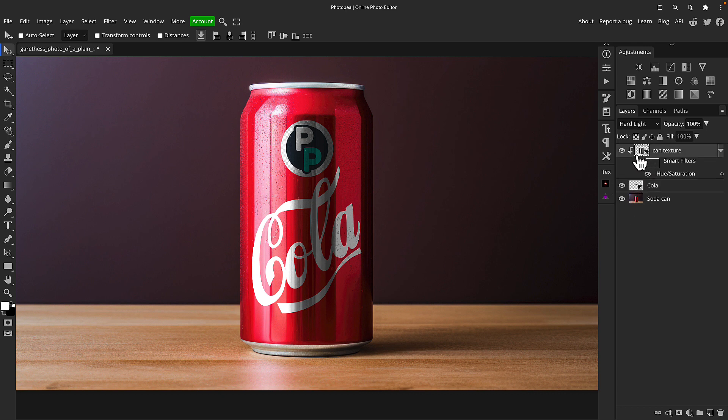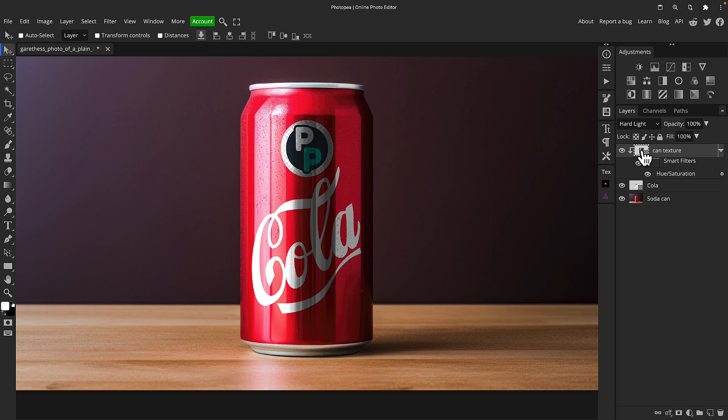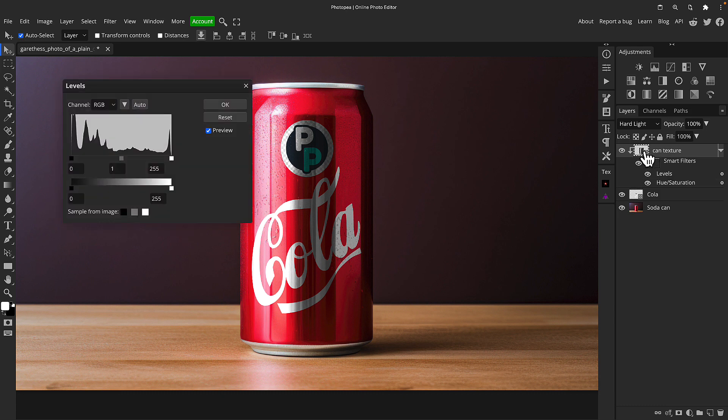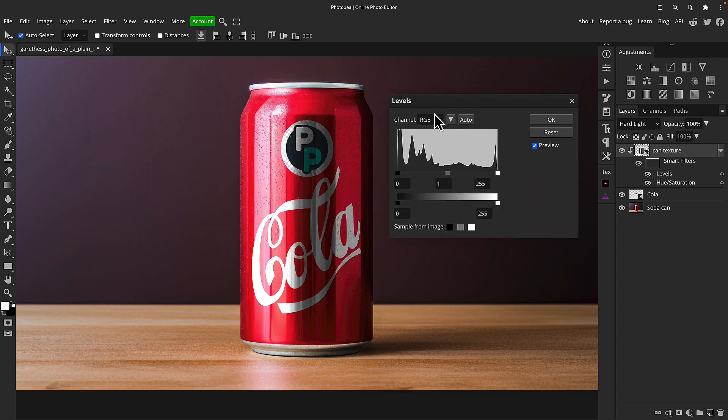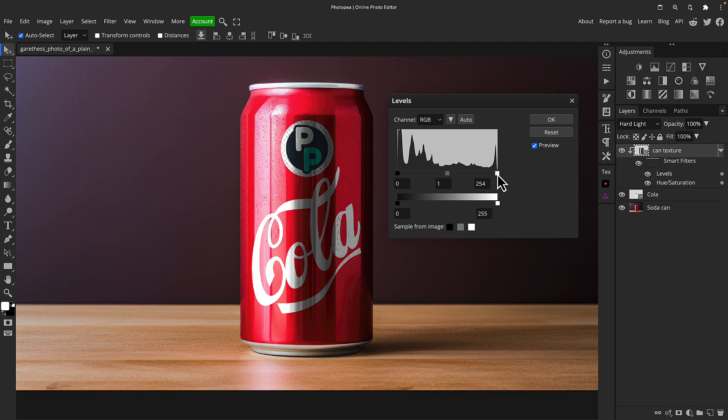But that's not it, we can tweak this now to make it look just how we like. The reason why I made this can texture a smart object in the first place was so we could do some further adjustments and be able to change them real time. So I'm going to press Ctrl or Command L on that can texture layer and that's going to add a levels adjustment.